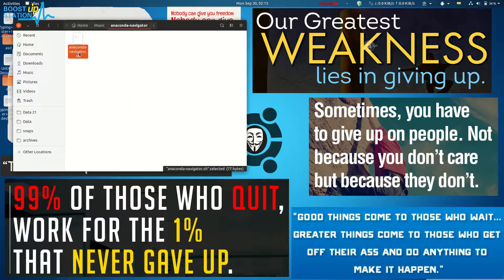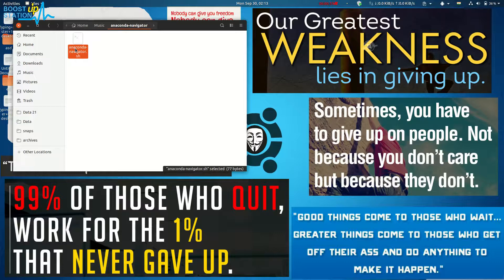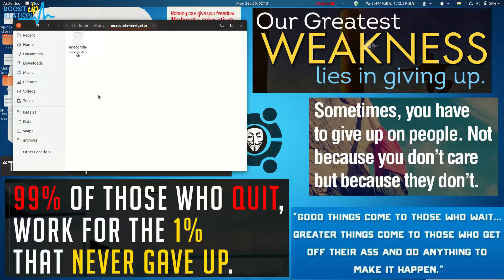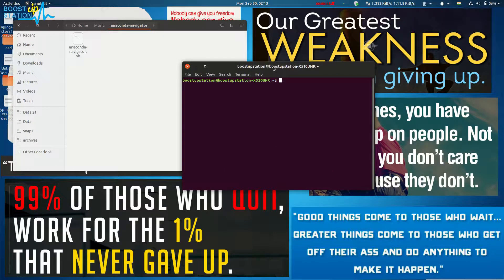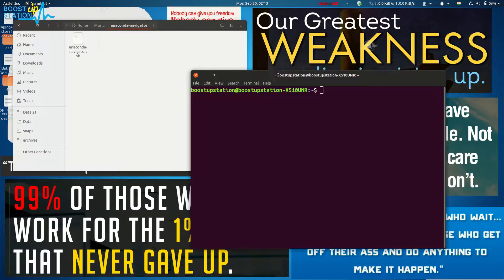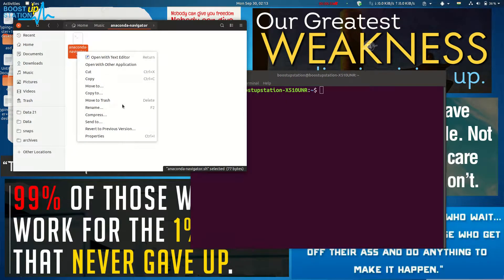Get this file from the description — I've made a script for running an account navigator to make it easy for you. Type Ctrl+L+T on your keyboard to launch the terminal, and go to the properties of this file.